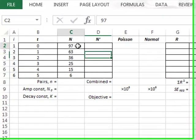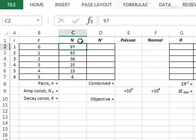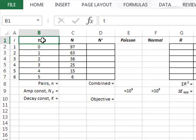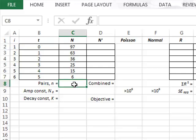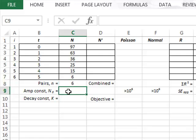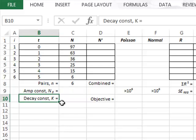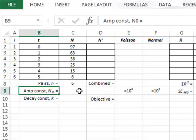For the data we use a radioactive count of n against time with six experimental measurements, and we aim to fit a best fit exponential decay for this data. We have a total of six data pairs and we aim to fit an exponential decay with a decay constant k and an initial amplitude constant n0.